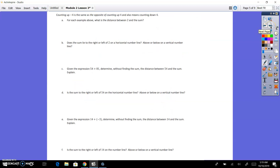For each example above, what is the distance between 2 and the sum? When we added it, it was 4 units to the right. When we had the negative 4, it was 4 units to the left. So both were 4 units.